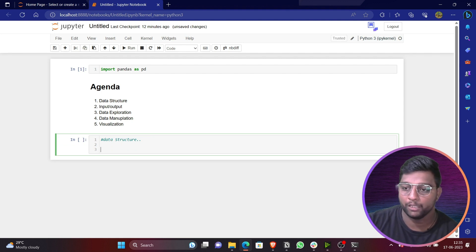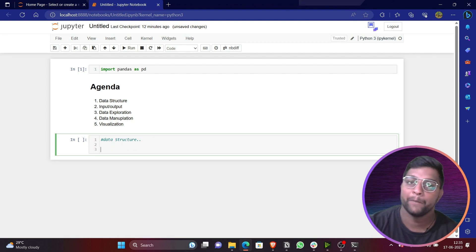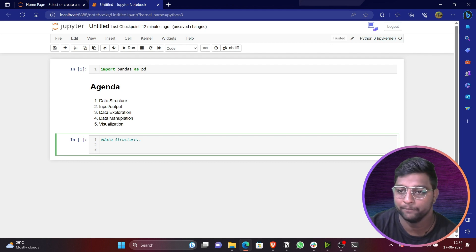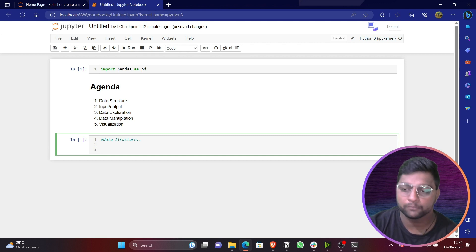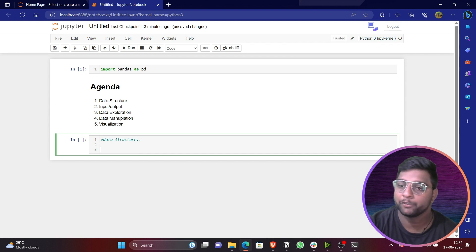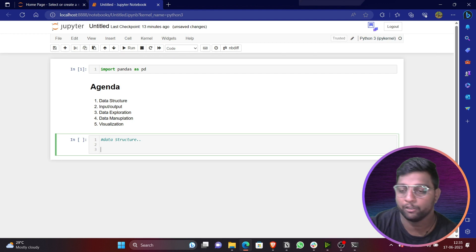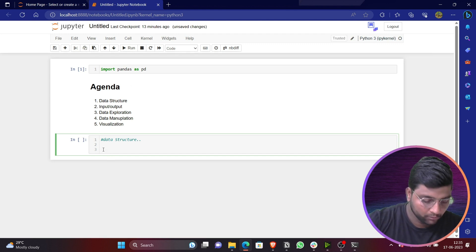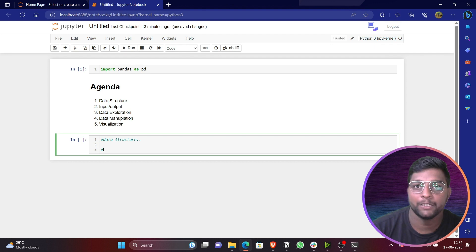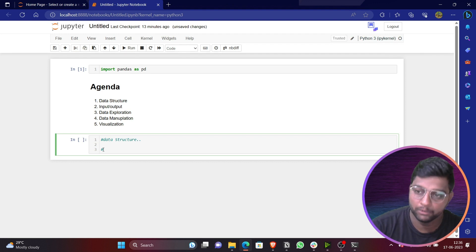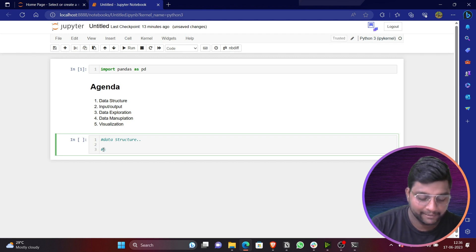Let's start with Data Structures. In pandas we have mainly two fundamental data structures: Series and DataFrame. A Series is a one-dimensional labeled array that can hold any data type. You can create a series using 'pd.Series'. I'll show you this practically now in Jupyter Notebook. Note my voice isn't great — I have a bit of a cold — so please bear with me.